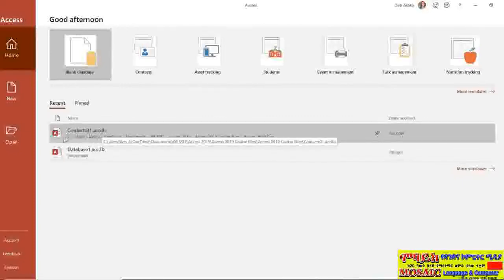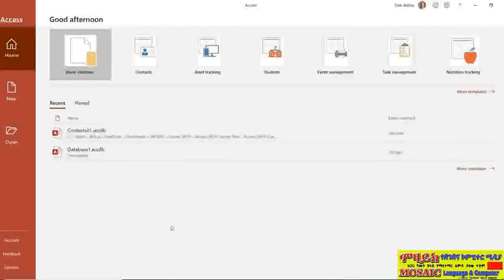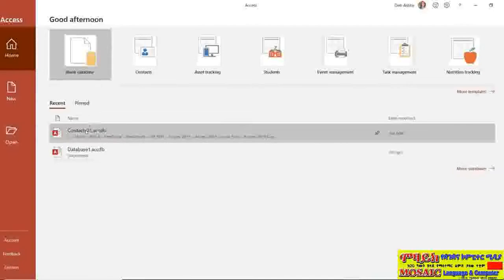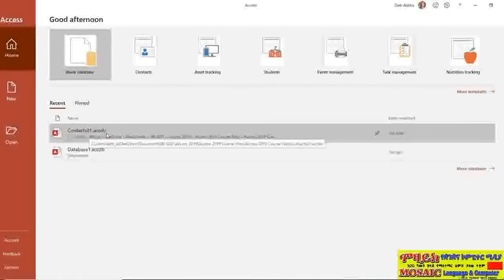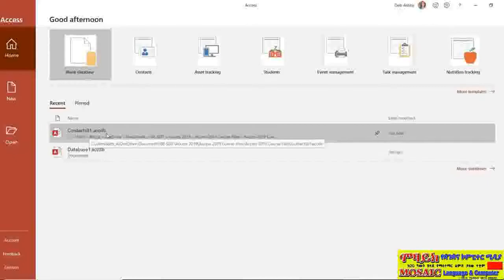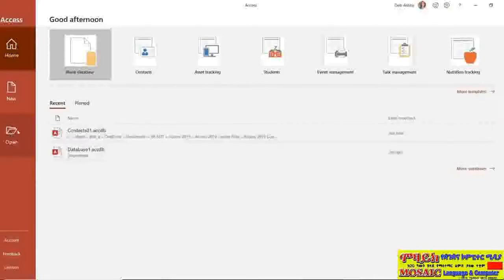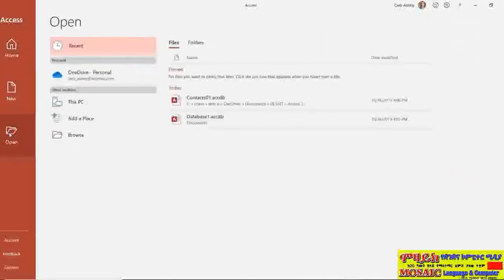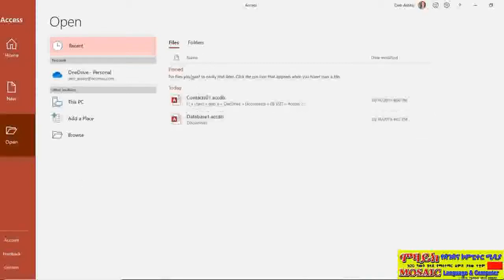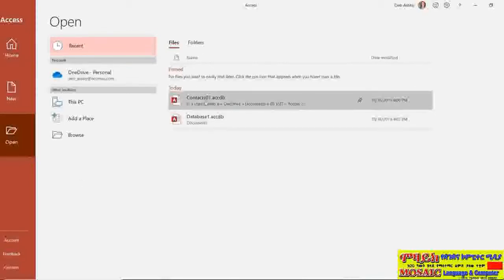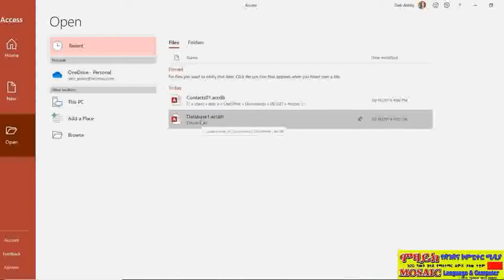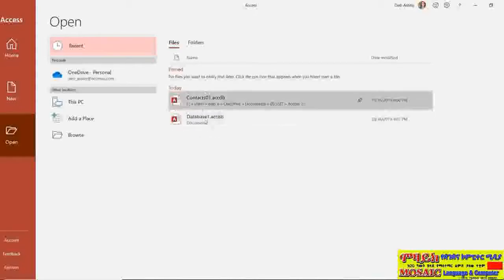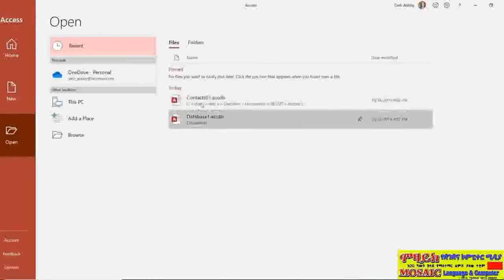And you can see contacts 01 has the path name of where that file is actually stored underneath. Now obviously if I wanted to go back in and just start working on that contacts database I can double click to open it. But if I wanted to open a different database I would go to the open button from my menu on the left hand side. And you can also see in there my contacts database and my database 01 that we've created so I can open from there as well.